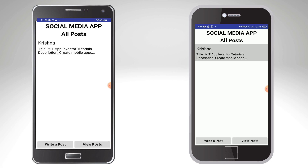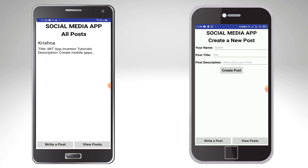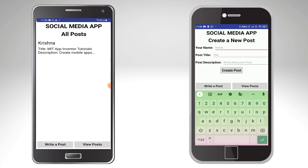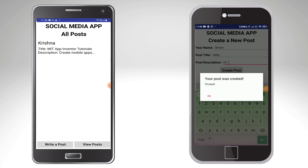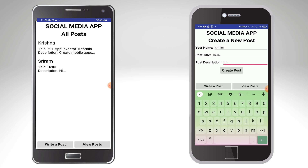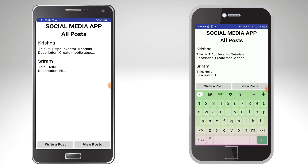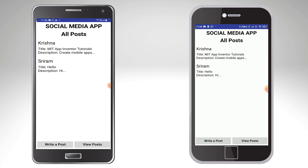Now I'm going to add a reply from another mobile. I'll click on write a post and put a different name — Sriram — and put the post title as hello. I'll click on create post. You can see it shows your post was created. Going to view posts, you can see both posts are visible. On the other mobile, you can also see the name, title, and description. If you want, you can also add images in the social media app so that users can share images. I'll show everything in this video.